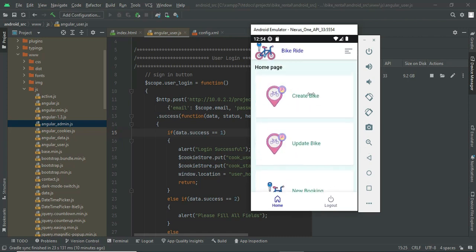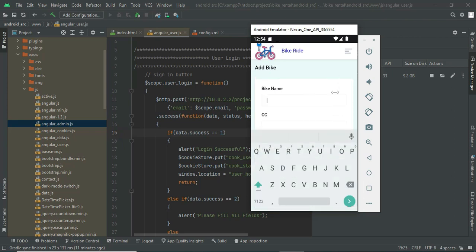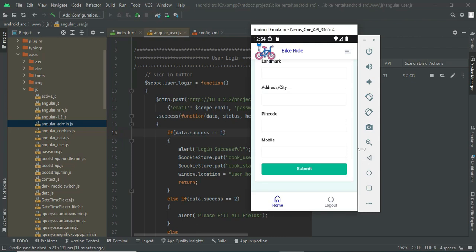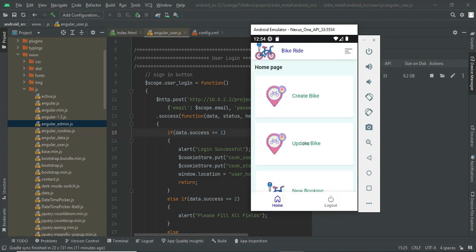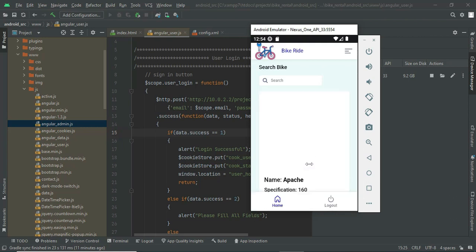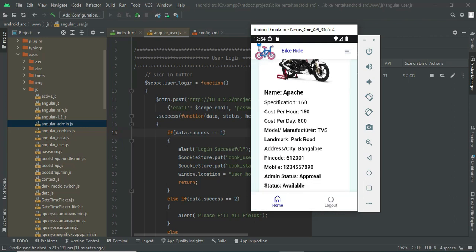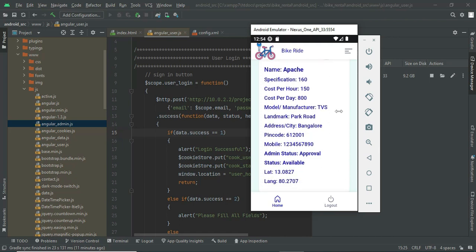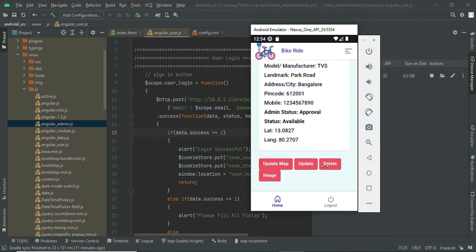If you want to create a new bike, go to Create Bike. Here you have to enter the bike name, CC, cost per hour and per day, model, landmark of your office, and contact number. Once you create a bike it will be available in Update Bike. Here we have a previously created bike called Apache — you can see the hours, manufacturer, cost, and other details. You can update or delete the bike, add an image, and update the geolocation of your office.